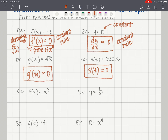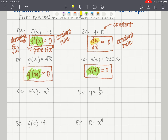Let me show you how we write the derivative in different notations. In function notation we use prime: f prime of x is the first derivative of f of x. Similarly, g prime of w and s prime of t. The notation dy/dx means the derivative of y with respect to x — that's a different but equivalent way to express a derivative.